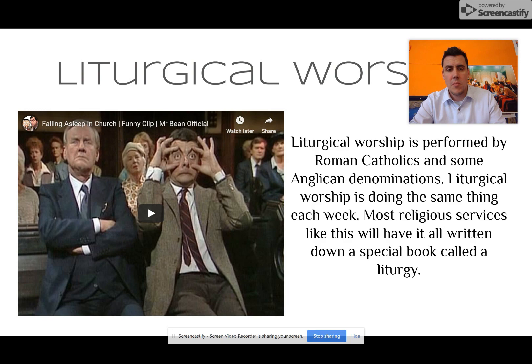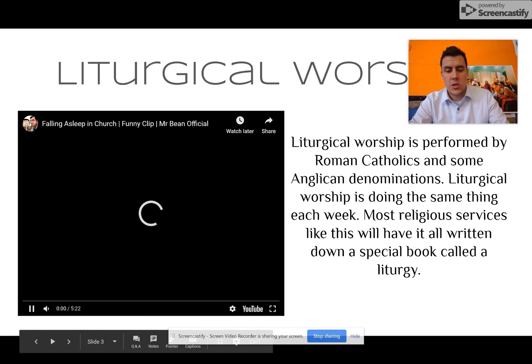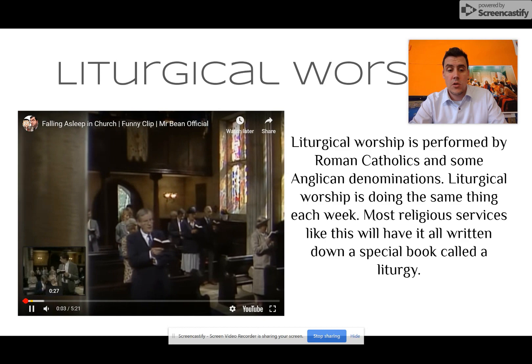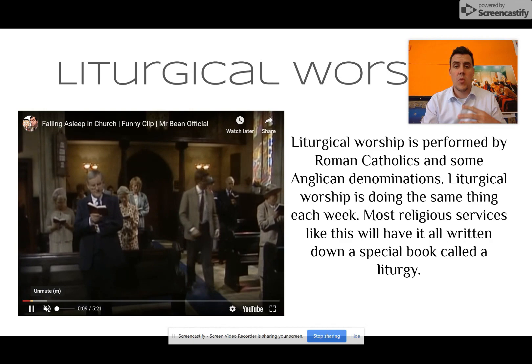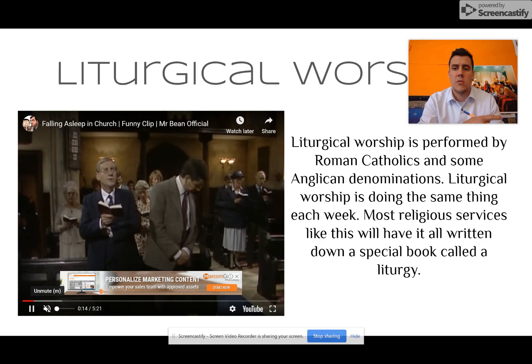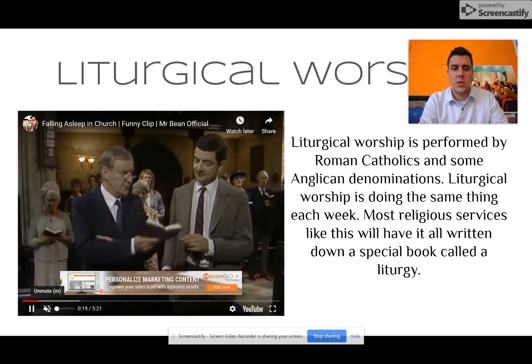To break this down even further, this is liturgical worship — in my lesson I used a clip from Mr. Bean, probably not wisely to be honest. Liturgical worship is performed by some Roman Catholics and some Anglican denominations. It involves doing the same thing each week, and most of these services are written down in a special book. If you go to an Anglican church they might say turn to page 43 and sing song 227, like Mr. Bean is currently doing in that service.